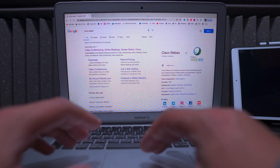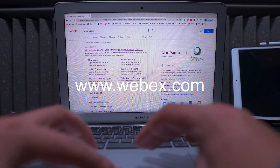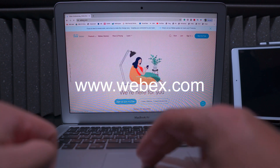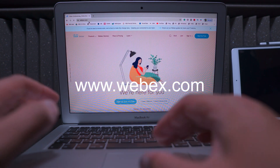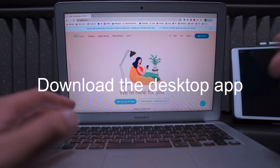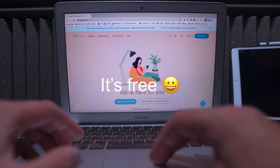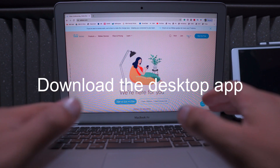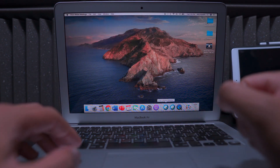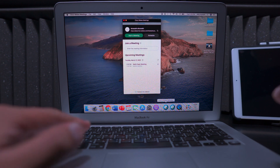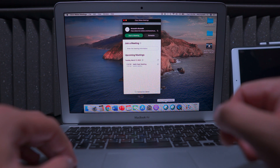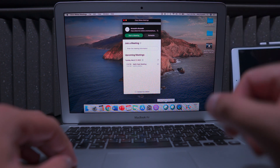Step one: go to Cisco Webex at webex.com. You'll find it there and you can download it or start for free. Zoom is the same — you can do Zoom as well and just download the application. Once you've downloaded the application, start the desktop app because the desktop app has a few more features and settings that you can change and manipulate.